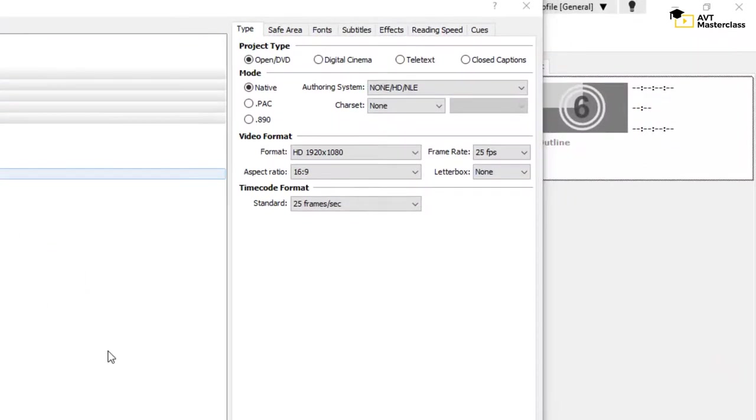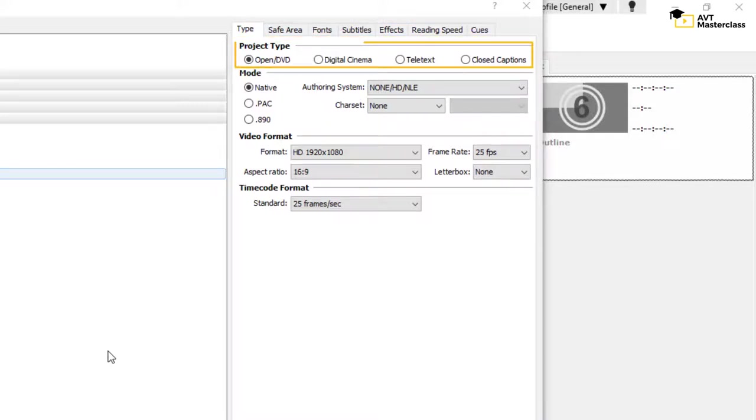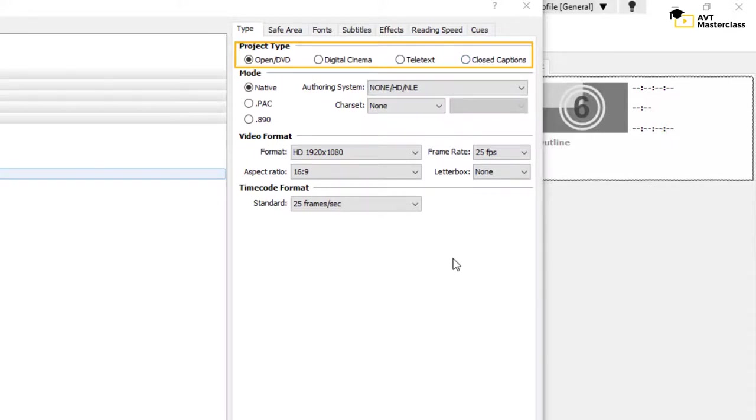Let's go over the basic parameters that you can see in the tabs on top here. First thing you choose is a type of project, the type of subtitles you will create, or closed captions, that is the option for the US market.